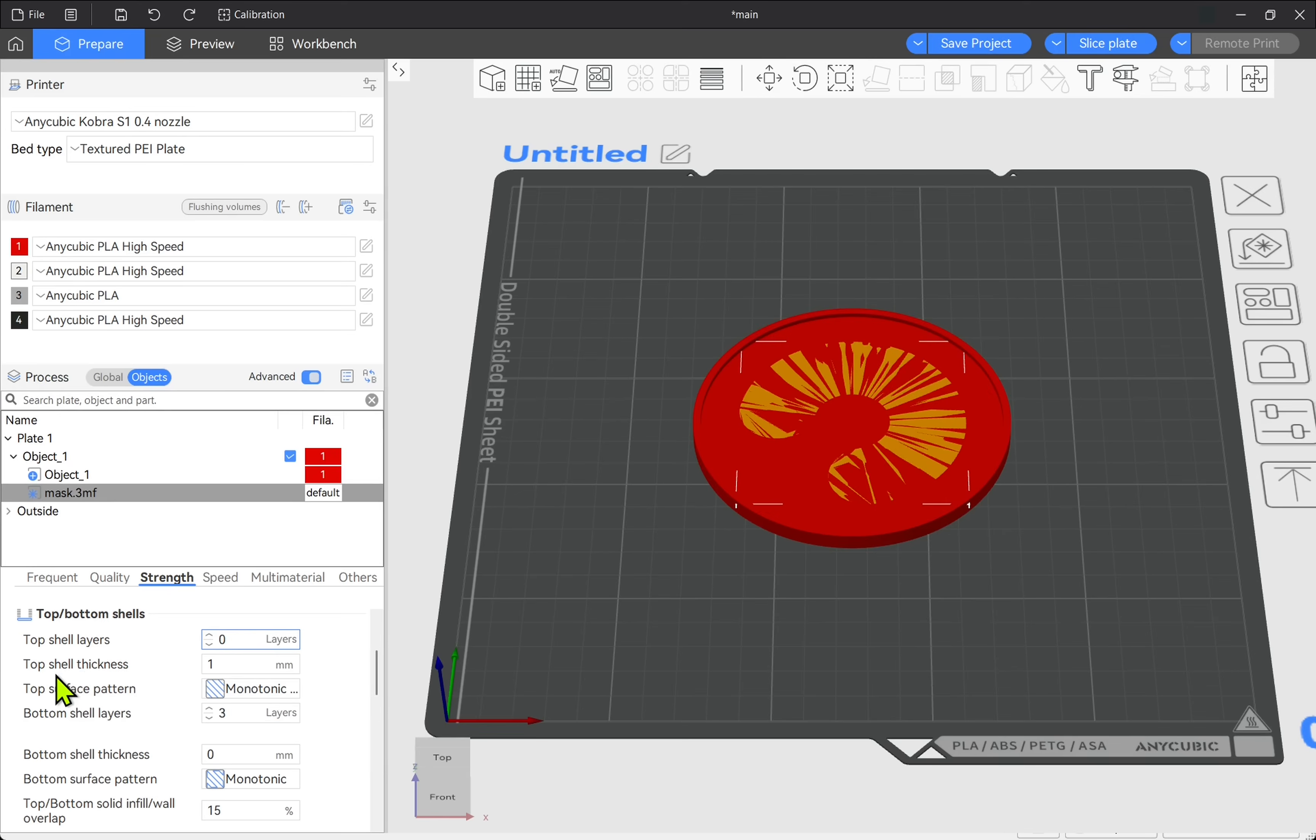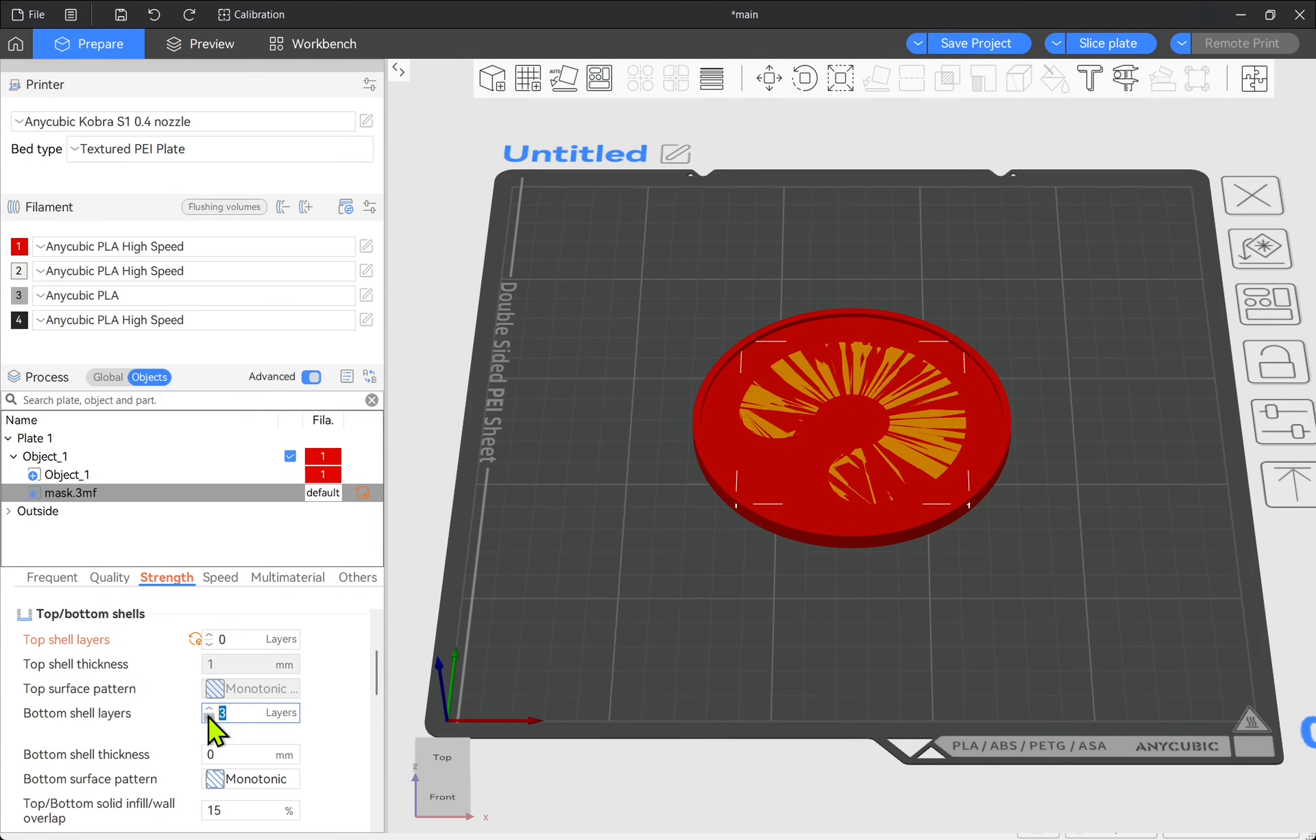Top shell thickness becomes disabled and the bottom shell layers, let's set this to zero as well. We've got those two settings in there.